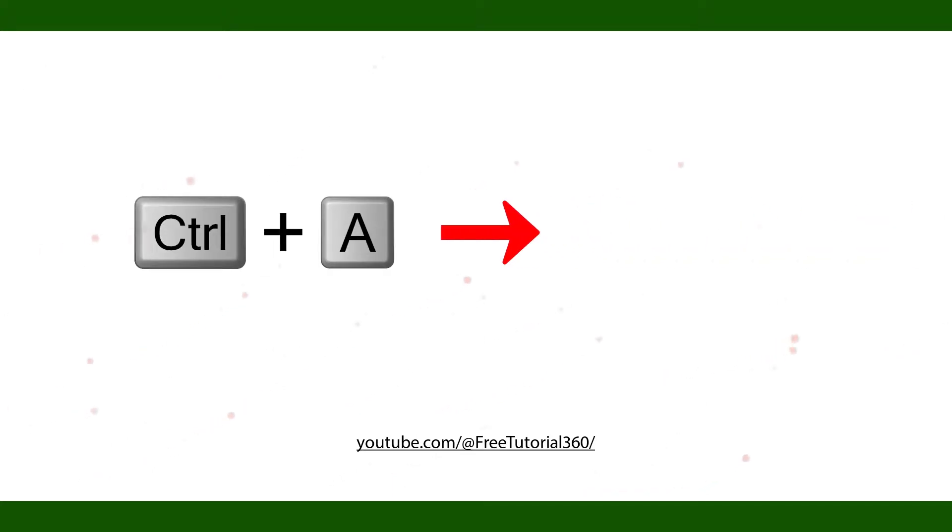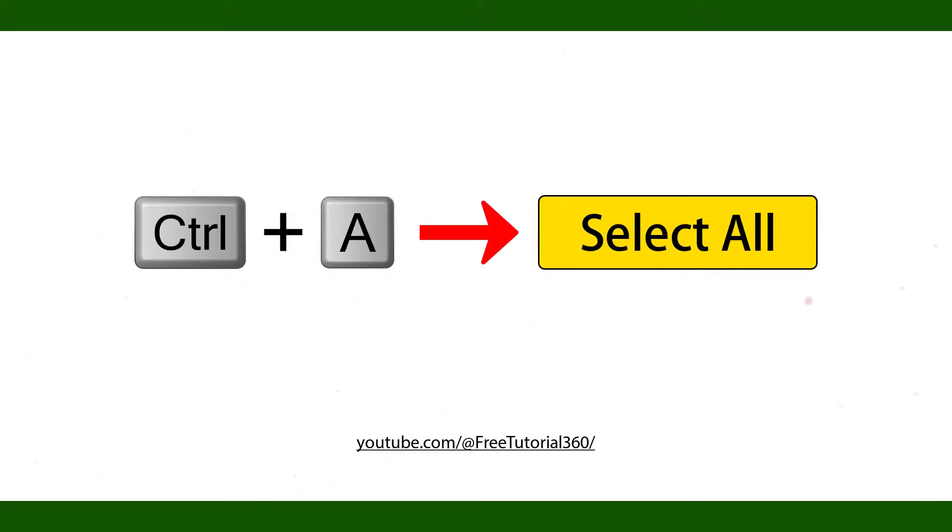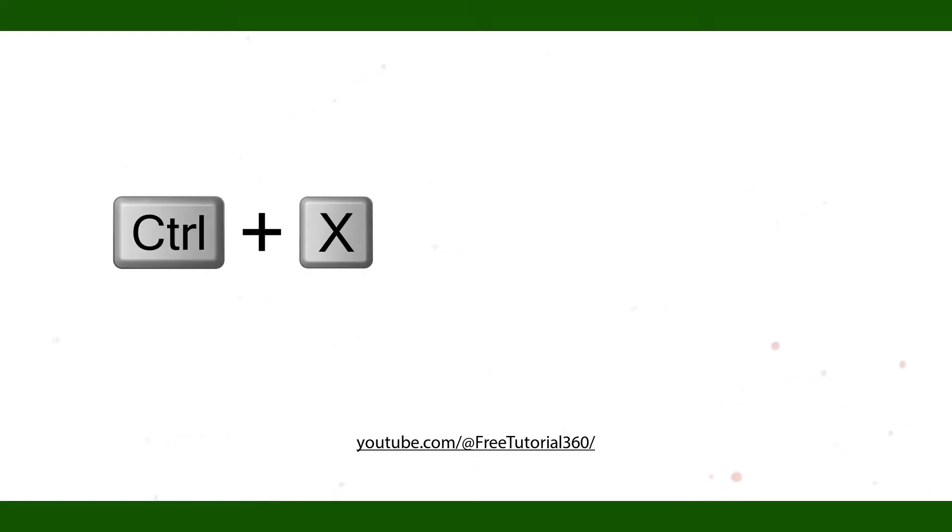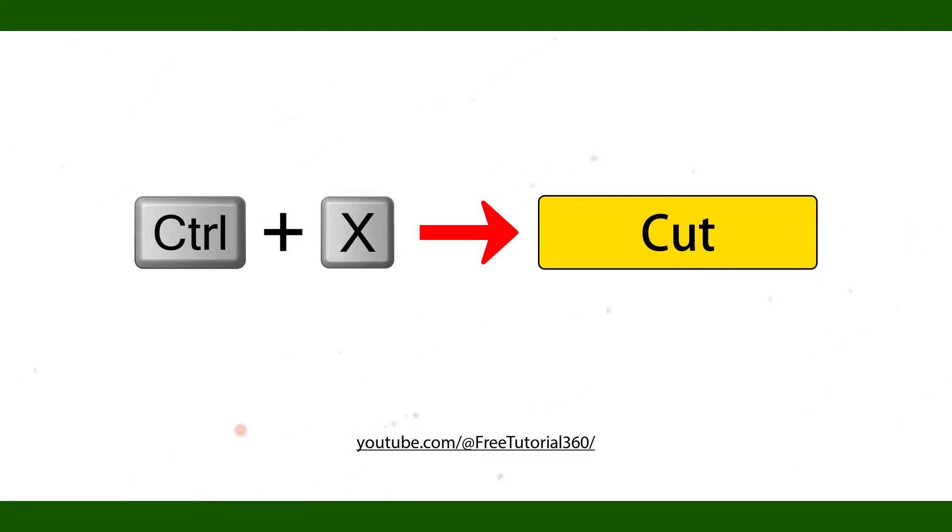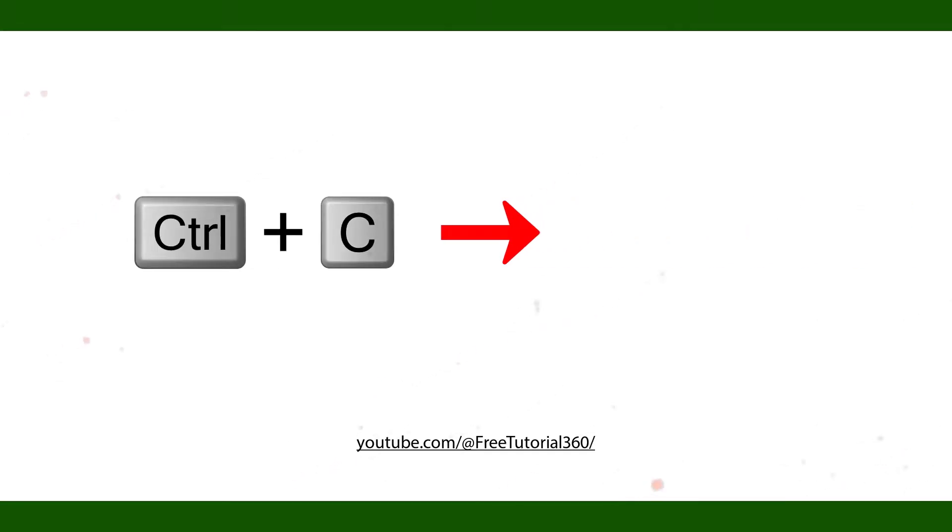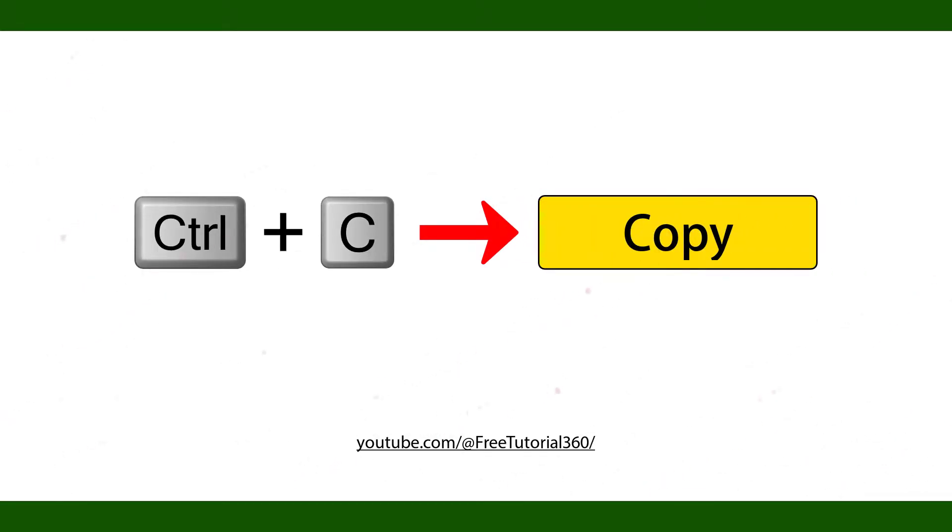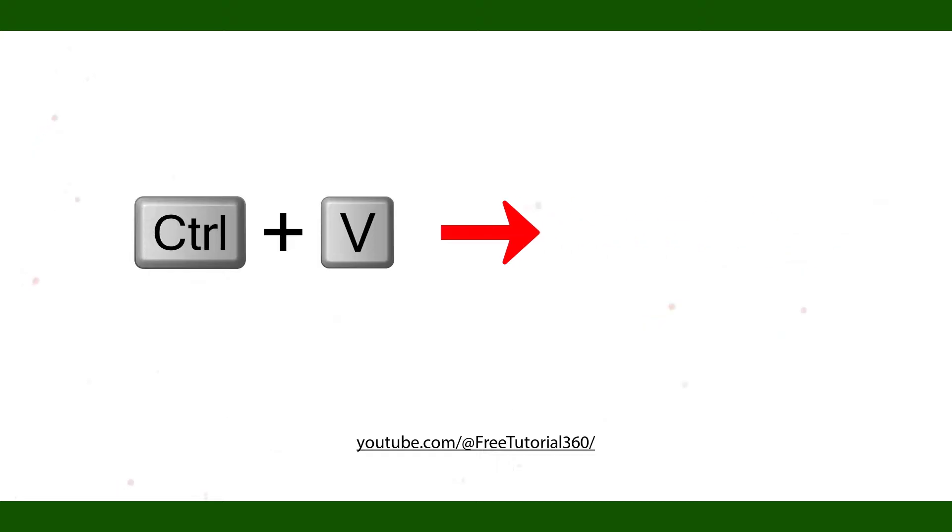Ctrl A Select All. Ctrl X Cut. Ctrl C Copy. Ctrl V Paste.